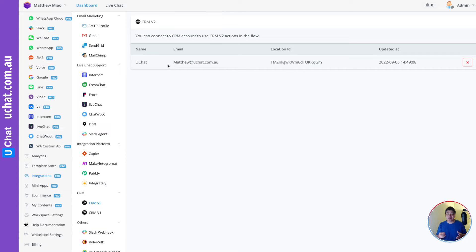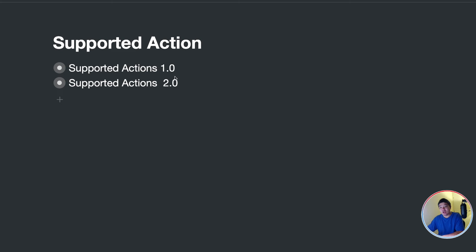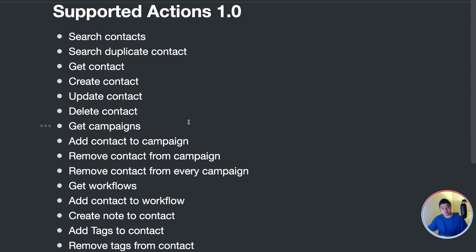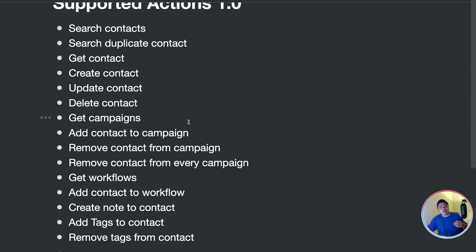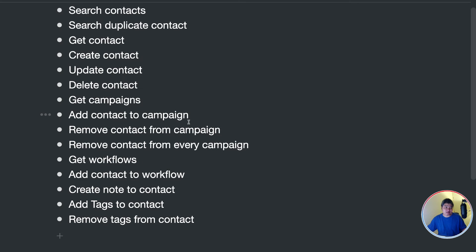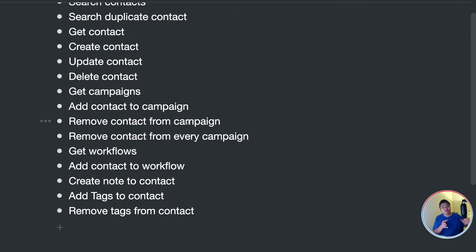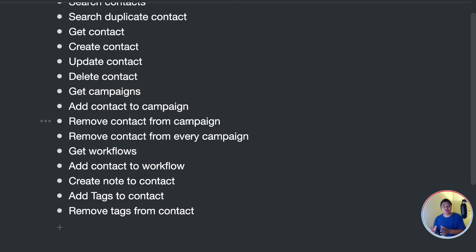We support two different versions of Go High Level. Here is the list of actions we support: depending on the API, you can search, get, create, update, and delete contacts. You can get campaigns, add contacts to a campaign or remove contacts from a campaign. You can also get workflows and add contacts to workflows. You can also add or remove tags from a contact, which can trigger different workflows in your Go High Level account.